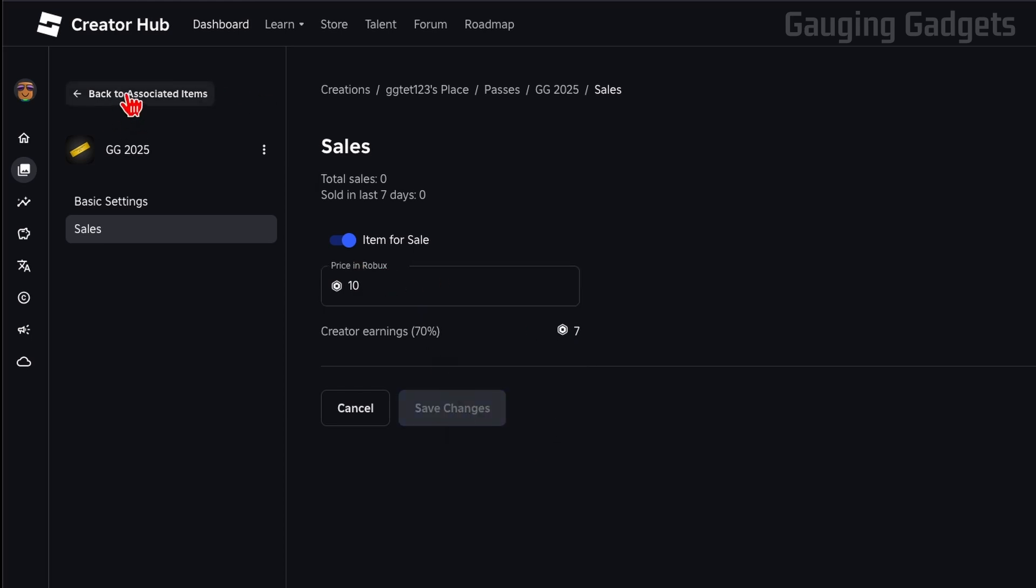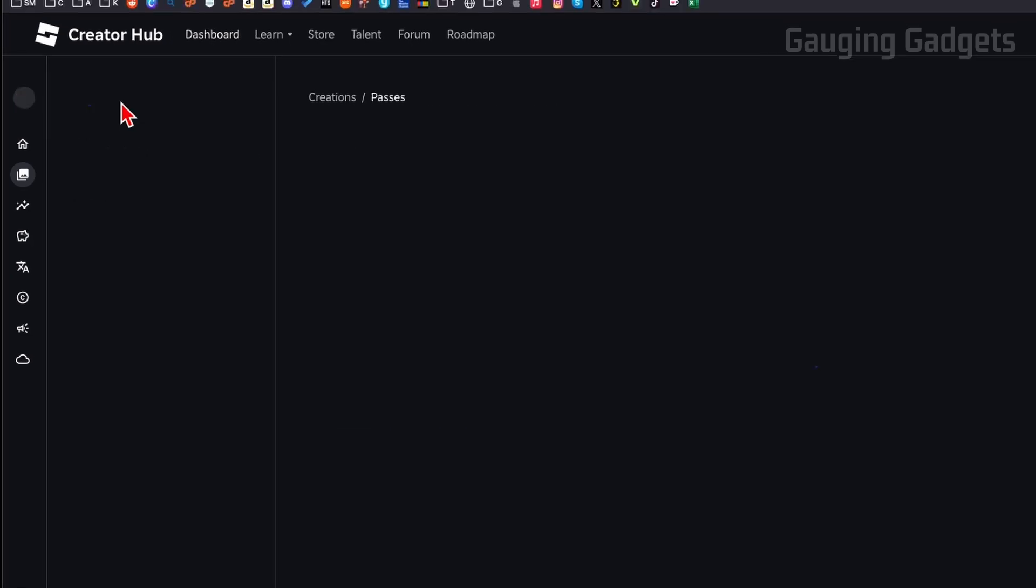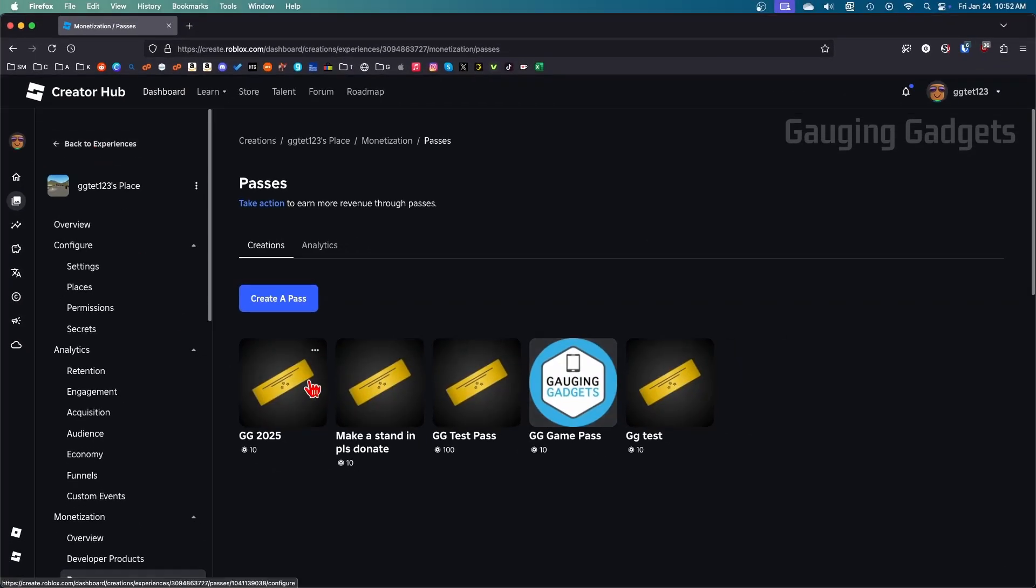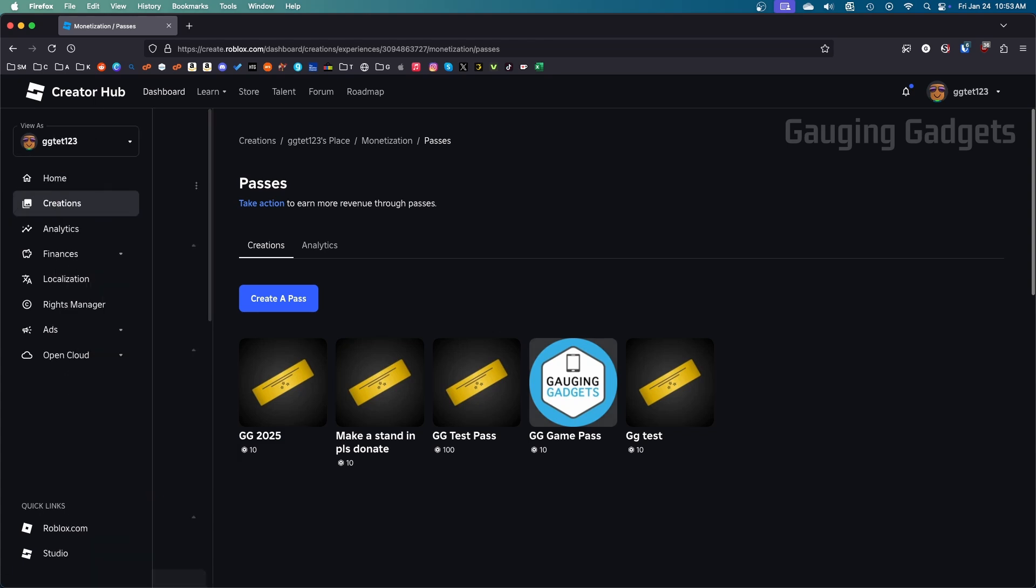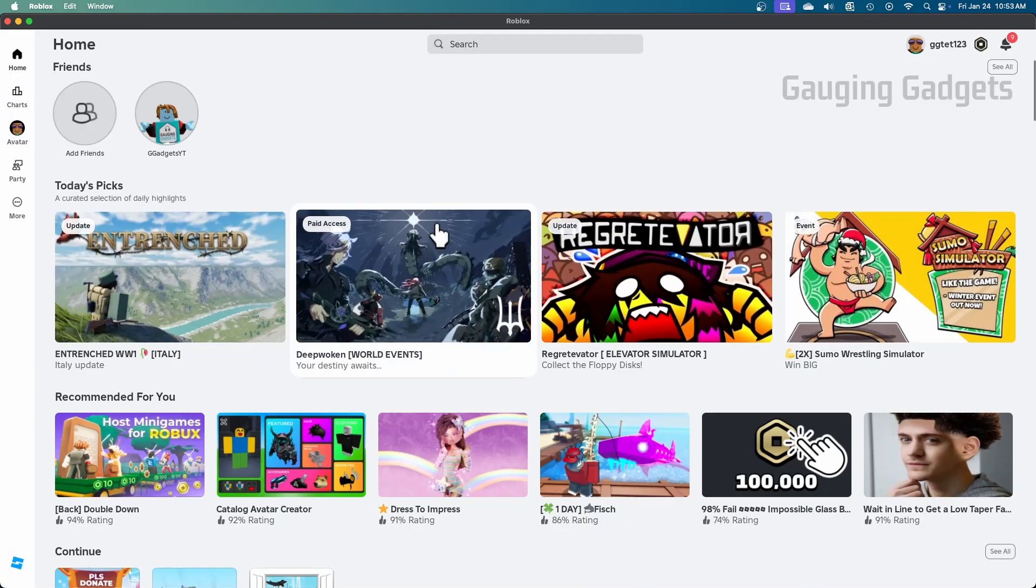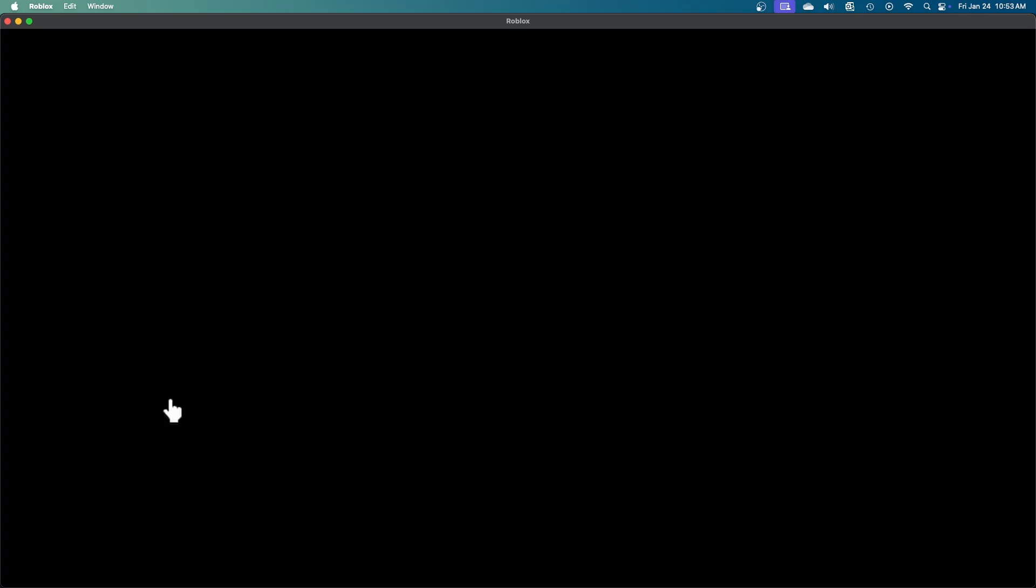Go ahead and set your price and then select Save Changes. Once you save it, you can select Go Back to Associated Items, and you'll see your new game pass here and you'll see the price under it. So once you see that price, we are now good to go back to Please Donate.